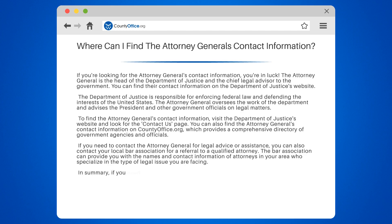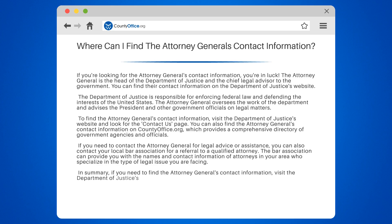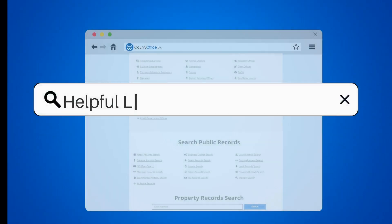In summary, if you need to find the Attorney General's contact information, visit the Department of Justice's website or countyoffice.org. You can also contact your local bar association for a referral to a qualified attorney.